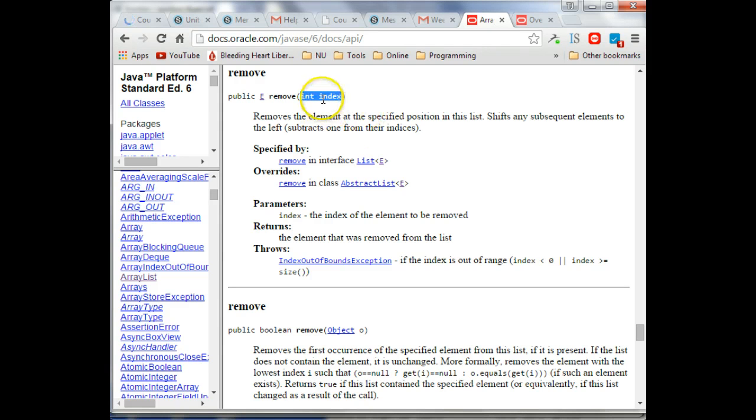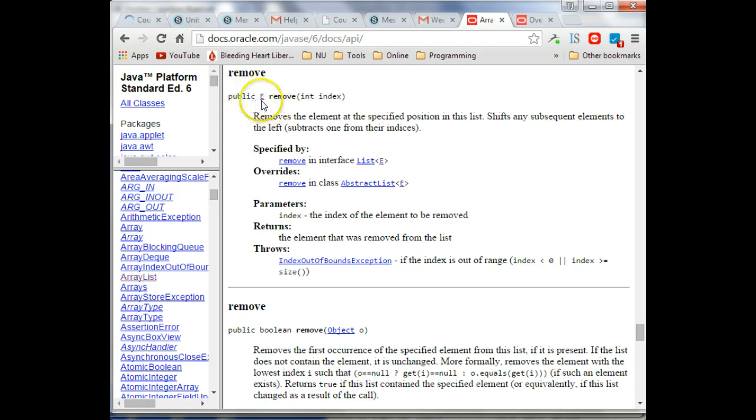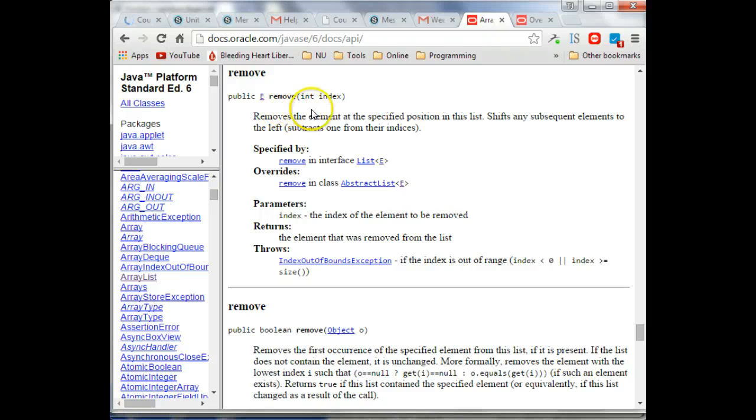if I give you an integer that's a valid index for the array, then I can remove the object of that position, and the object will be returned to me. This E is just a placeholder for whatever you created.